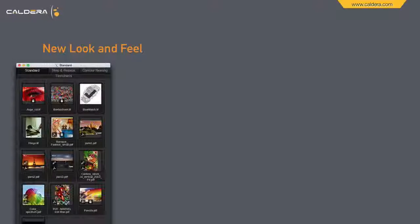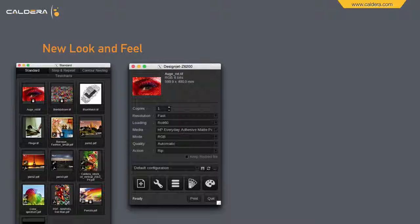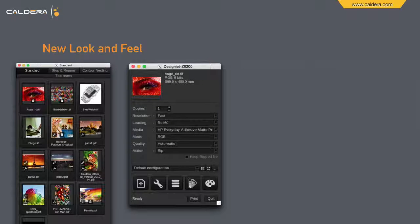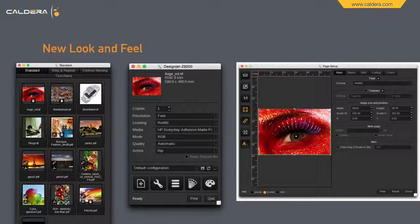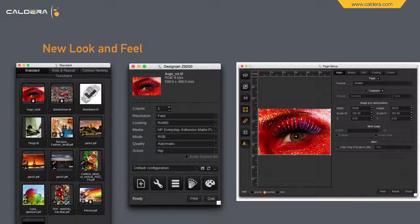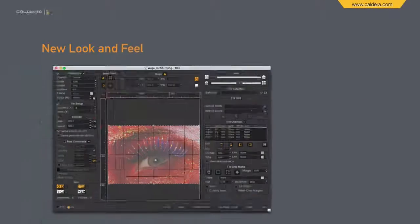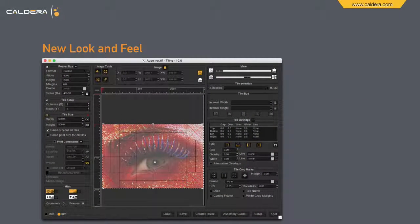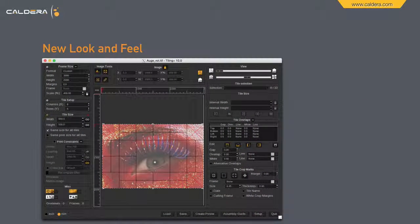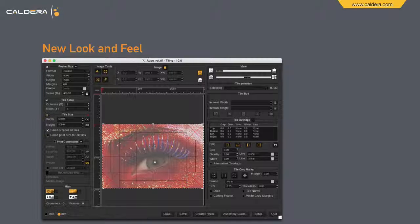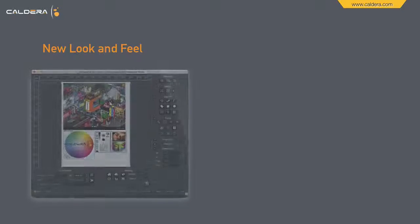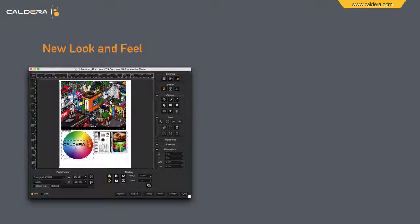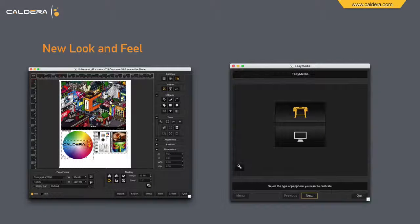Here on the left you can see the image bar, the printer dialog, and of course all other windows are also adjusted to the new look and feel. And this is Tiling Plus in version 10, where we will see some enhancements later on. Last but not least, Compose and Easy Media.